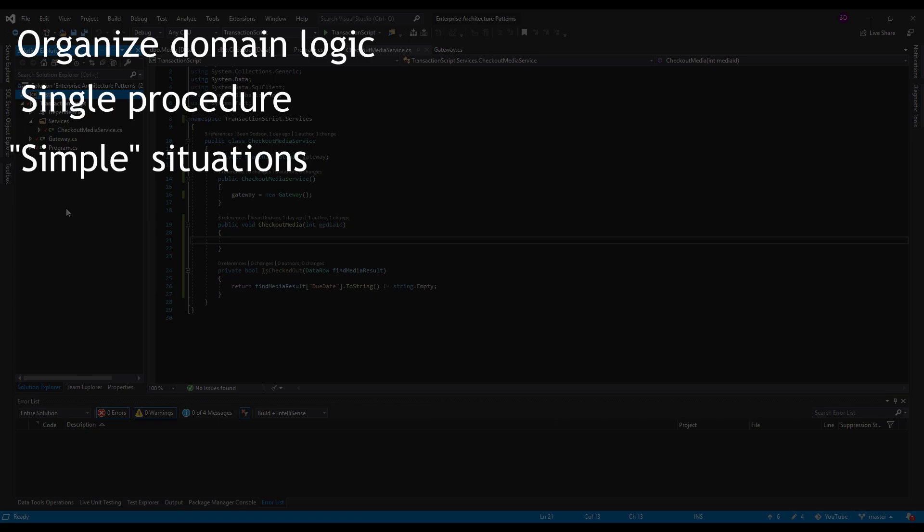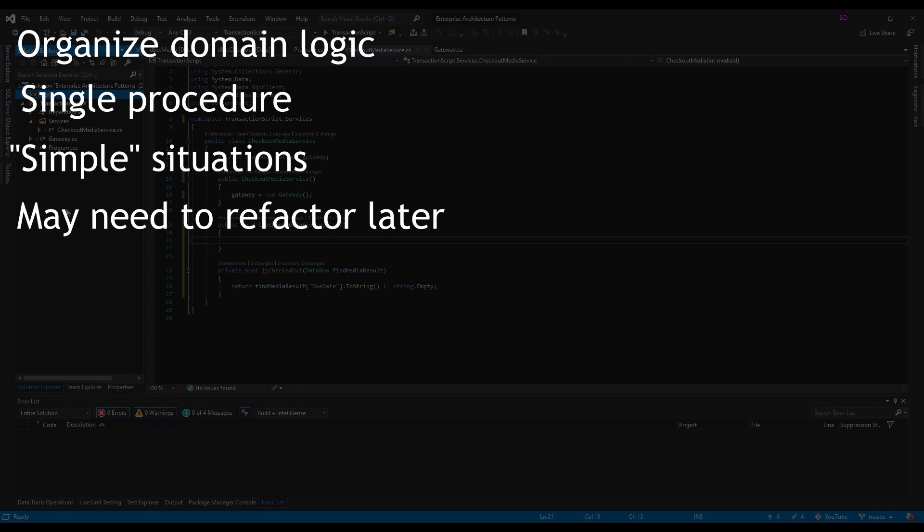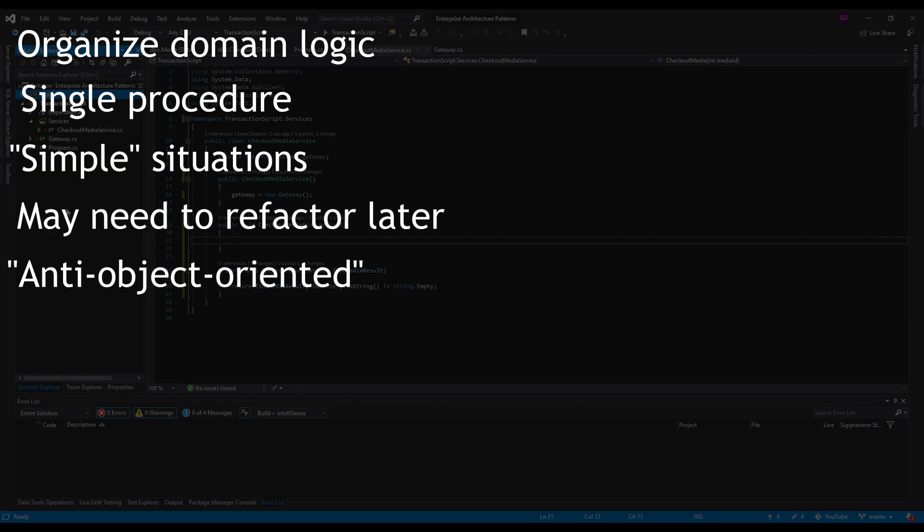And when your business logic becomes too rich you might have to refactor everything to a domain model which we're not going to cover in this video but I'll get to it in the future. Transaction scripts are kind of an anti object-oriented approach but that shouldn't scare you away because for simple situations sometimes all you might need is a transaction script.